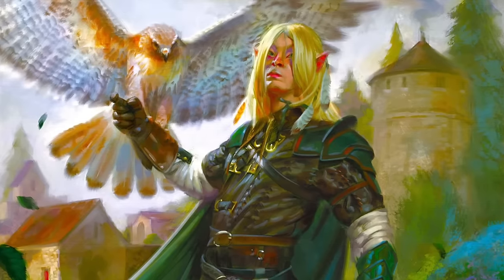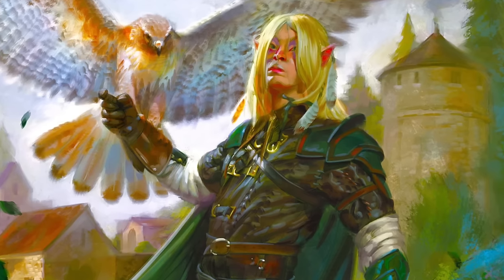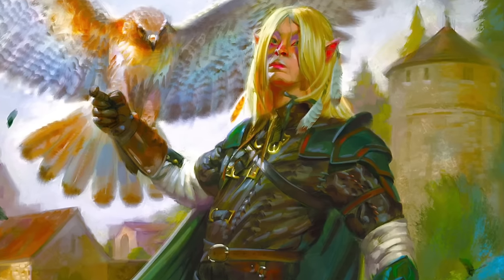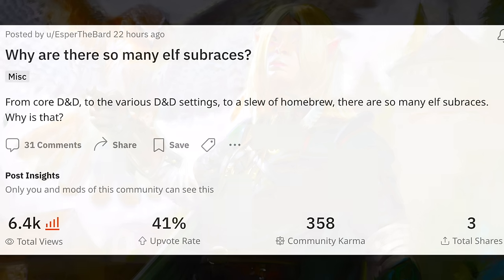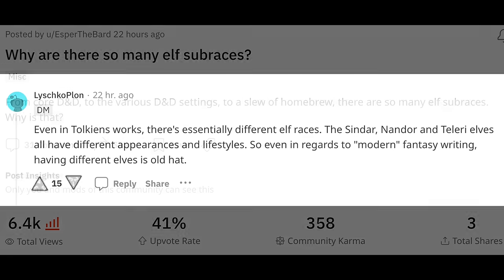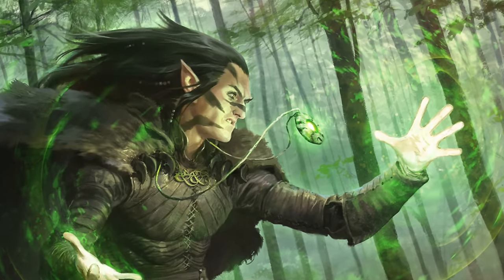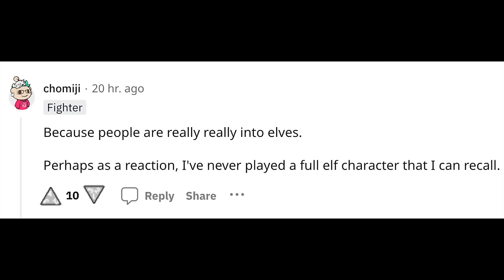Why are there so many elf sub-races? This question both interests and perplexes me. I took to asking the internet and various gamer friends to see what theories people had. I posted on Reddit asking: why are there so many elf sub-races — from core D&D to the various settings to a slew of homebrew? The most upvoted comment said that even in Tolkien's works there are essentially different elf races — the Sindar, the Nandor, the Teleri — all with different appearances and lifestyles. So having different elves is old hat.